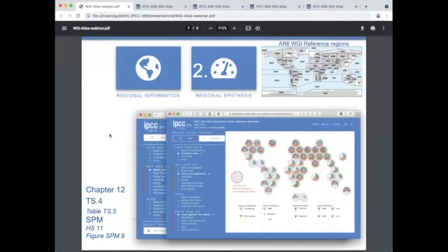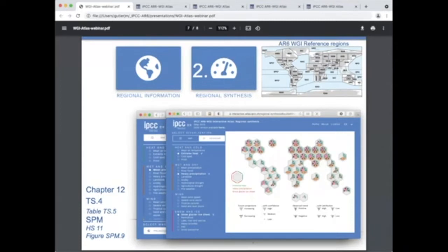In particular, the regional synthesis supports exploration of the data underpinning the regional information provided in the technical summary, in particular section TS4 and the summary for policy makers, in particular highlight 11 and figure SPM.9.